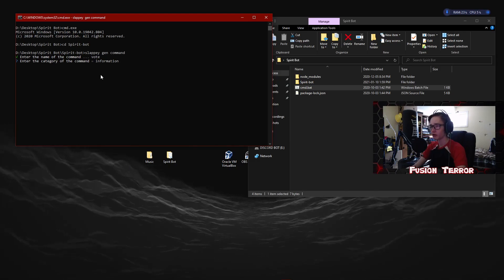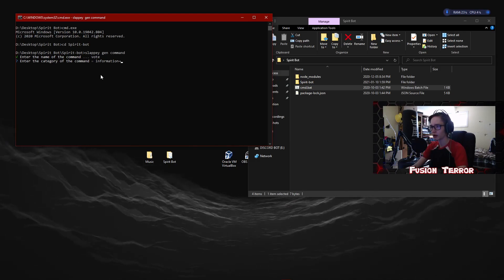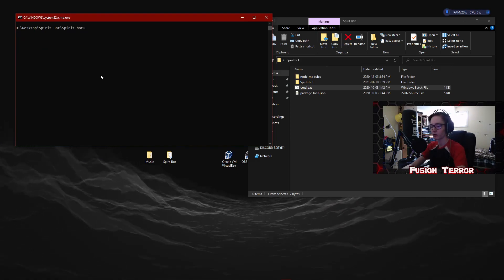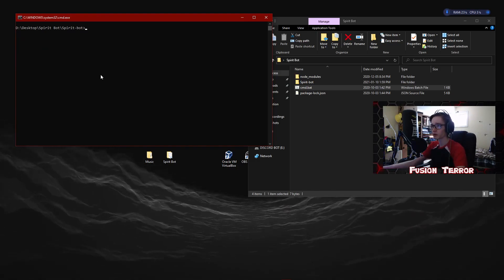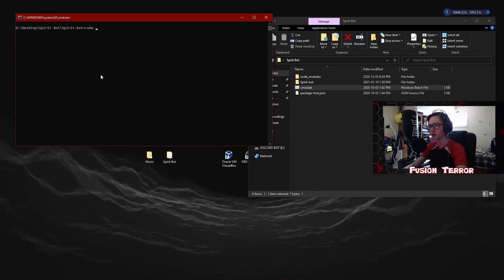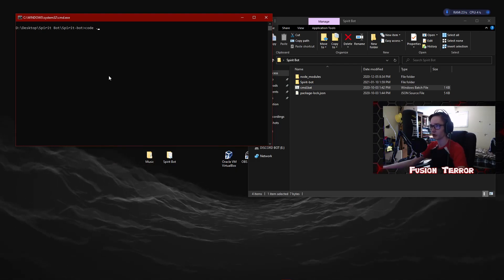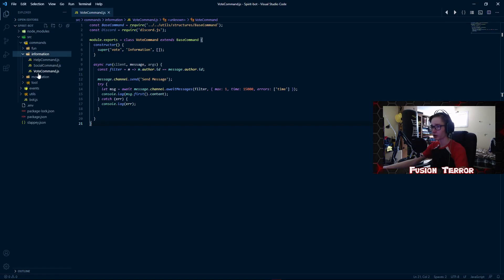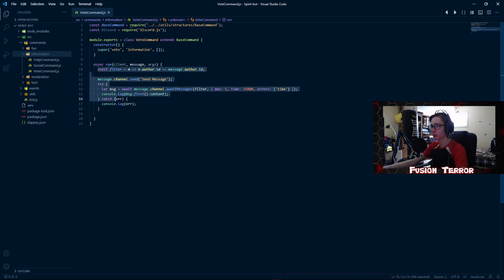I've already made the command so I'm just going to do Ctrl+C and stop this, then clear it as well. Once that command is generated, you guys can do 'code space dot' to open it up in Visual Studio Code. When you open up VS Code, go to your source folder, then commands, then information, and go to your vote command.